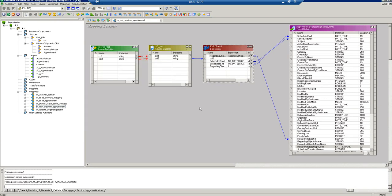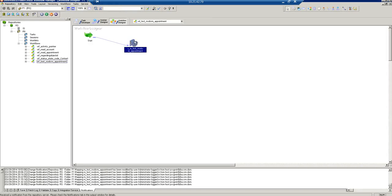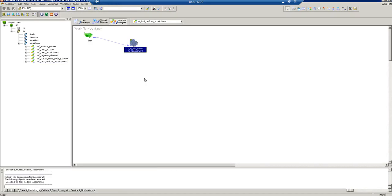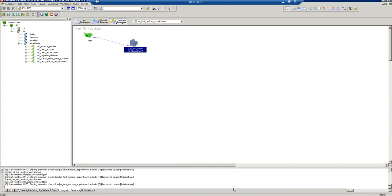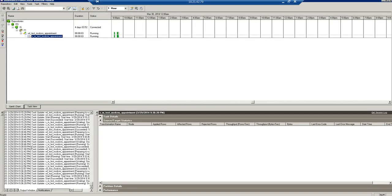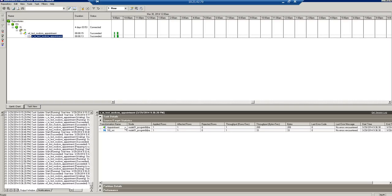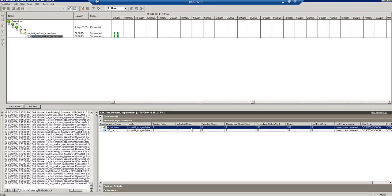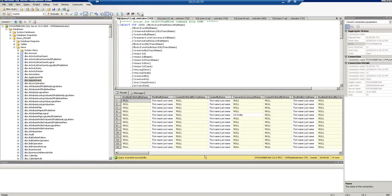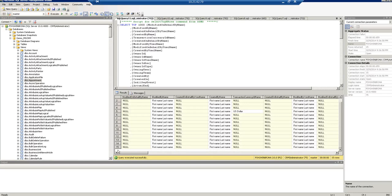Now let me run the mapping with this fix applied. The session completes — applied row is 1, affected row is 1, rejected row is 0. The record has been successfully inserted into the appointment entity. Querying the appointment table confirms it went from 14 to 15 records, so one new record was created.